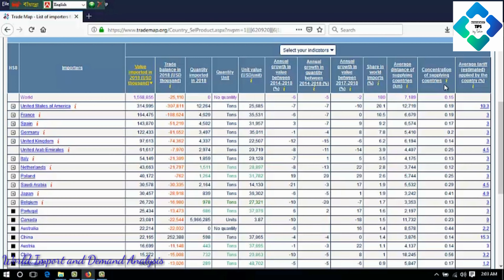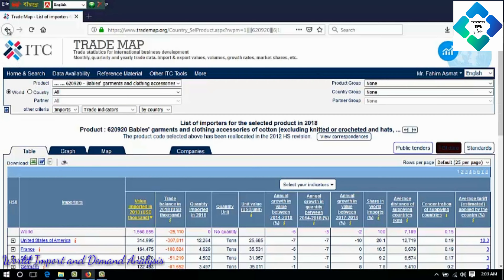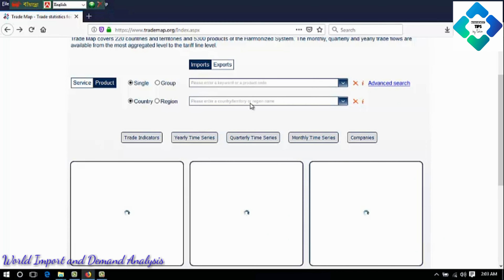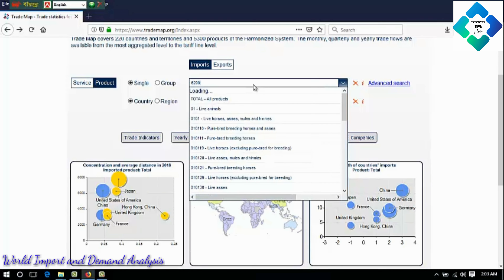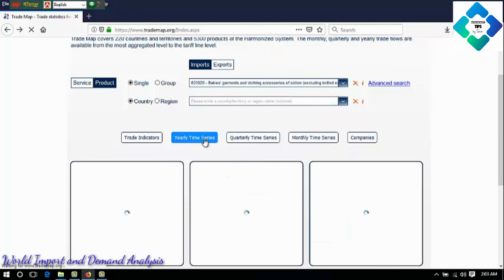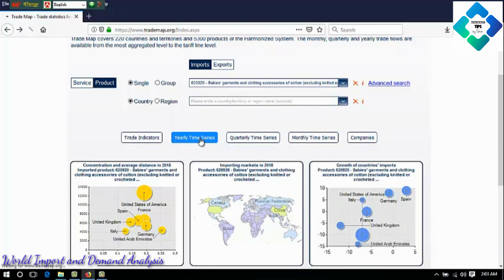The remaining indicators are: share in world imports, average distance of supplying countries, concentration of supplying countries, average tariff, and other indicators. These indicators are used to analyze the structure of the market. Besides these, you can analyze the yearly time series. In this case, you have to put in the product code or product name, then click on yearly time series to analyze the time series.